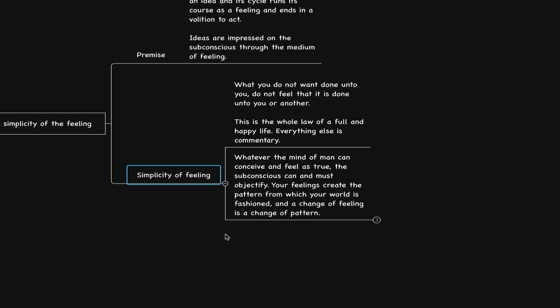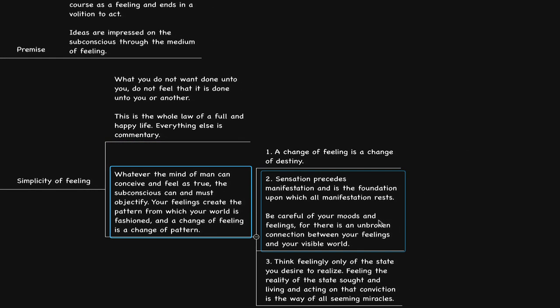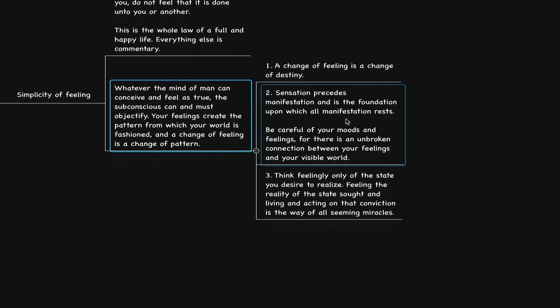The feeling starts when we imagine. We are taught to leave this world alone and go into our imagination and assume ourselves to be the person that already has the results. To further encourage this, he says here: sensation precedes manifestation and is the foundation upon which all manifestation rests. Be careful of your moods and feelings, for there is an unbroken connection between your feelings and your visible world. Her and I had this conversation, essentially all about maintaining a degree of presence and awareness to the point where we can consciously associate interpretations in relation to the different aspects of the game.